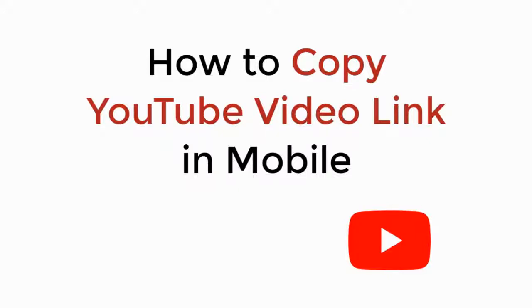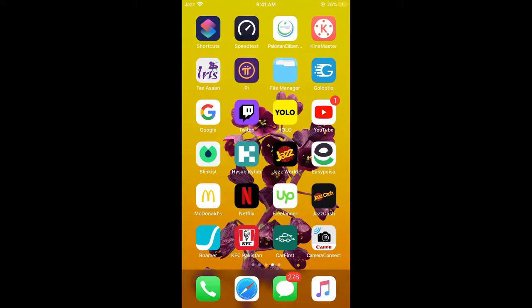In this video we will learn how to copy a YouTube video link on mobile. The process is the same for Android as well as iOS devices, so you don't need to worry if you are on Android.